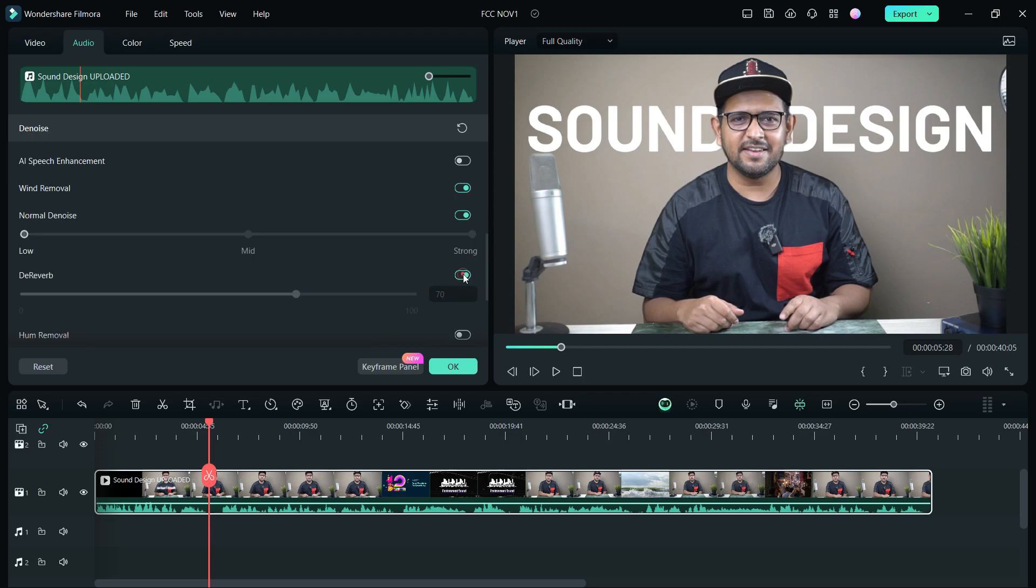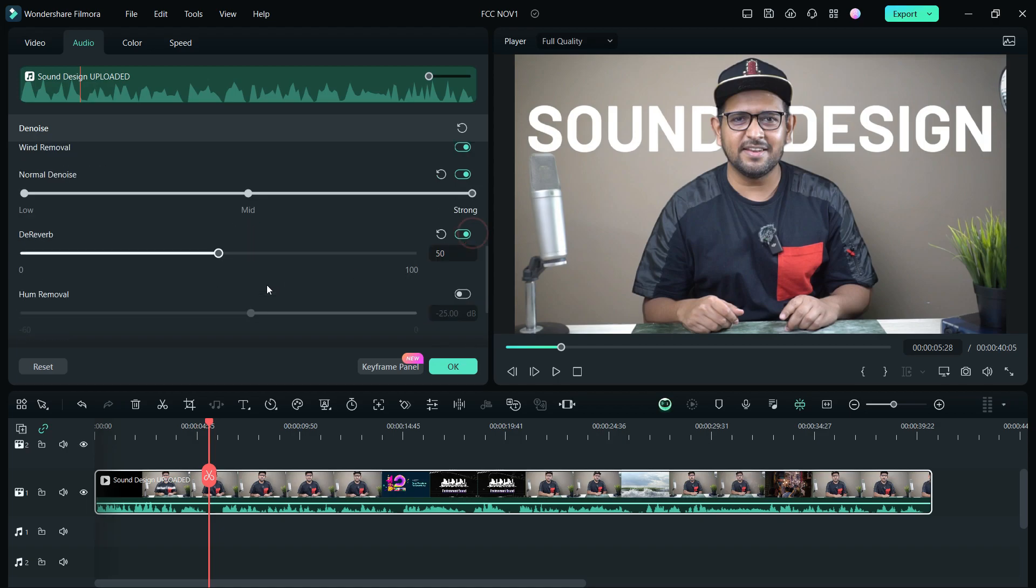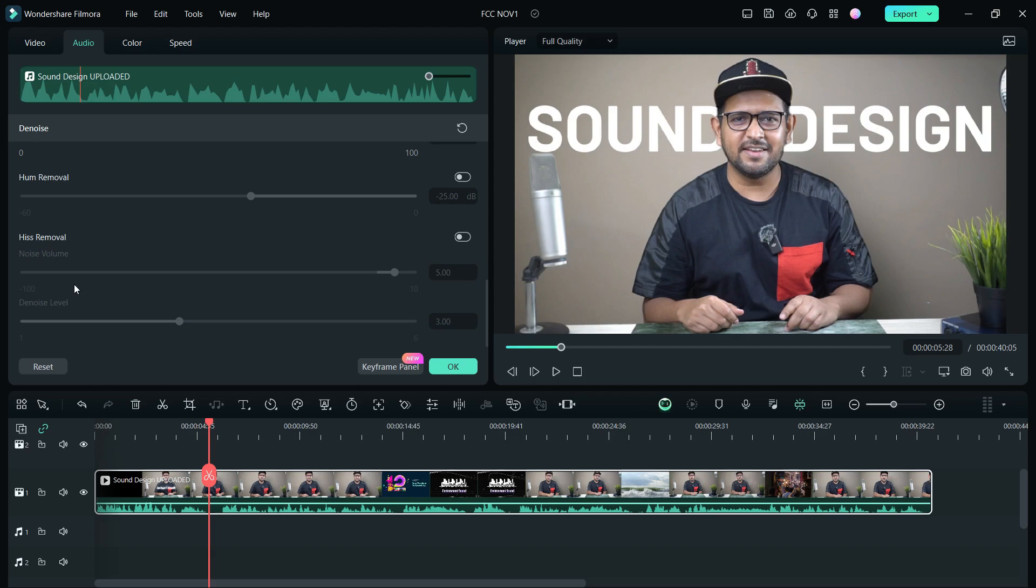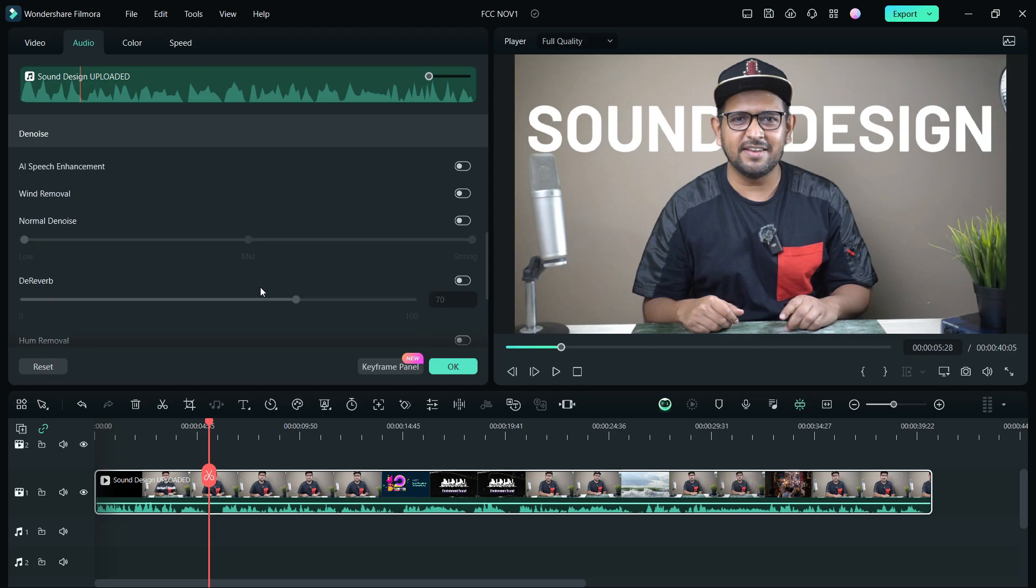You can also remove any kind of wind noise, normal denoise, remove any kind of reverb in your videos, set the intensity of these denoise functions. The normal denoise level can be low, medium, or high. You can also remove any hum or hiss noise from your vocals. So these awesome tools make Filmora 13 a great audio editor as well.